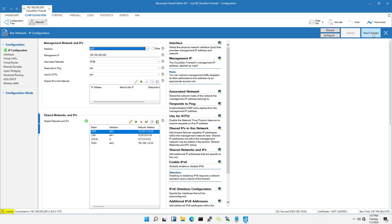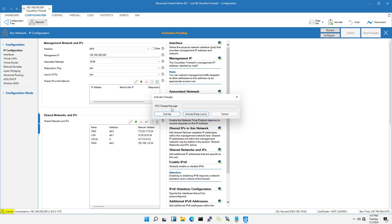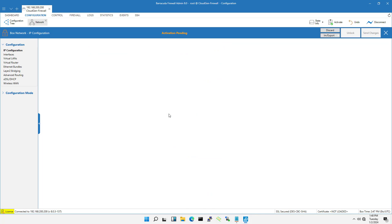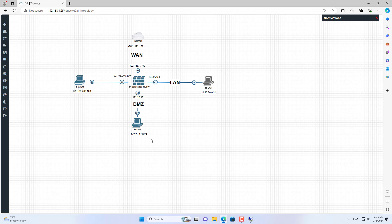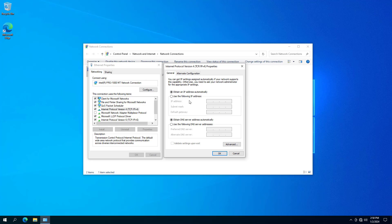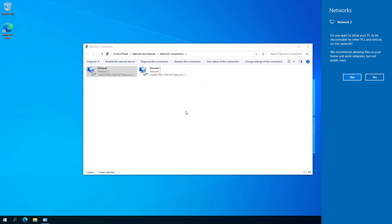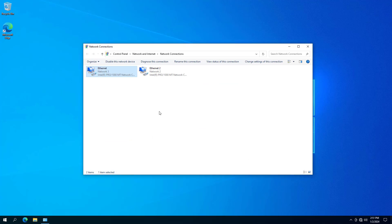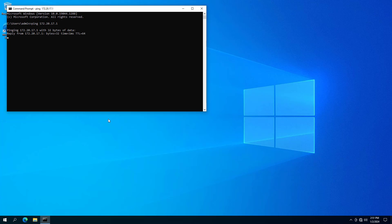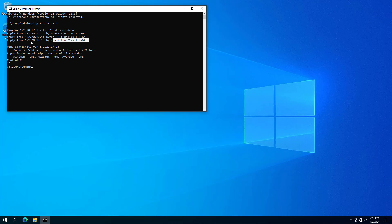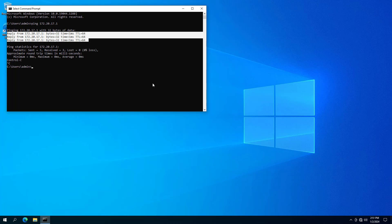I did not set up the DHCP server for this interface because I did not find it necessary. I used a Windows computer connected to the firewall via Ethernet 3 and tested the connection. Because there is no DHCP server, I set up a static IP address for the Windows computer. Successfully connected to the Barakuta firewall. Above are the basic steps to configure the Barakuta firewall.